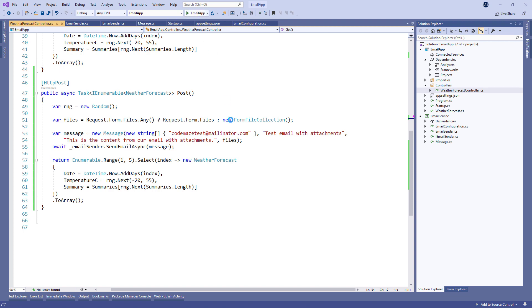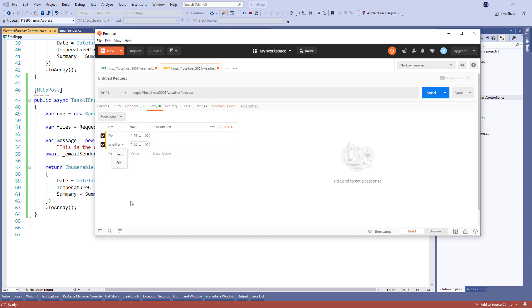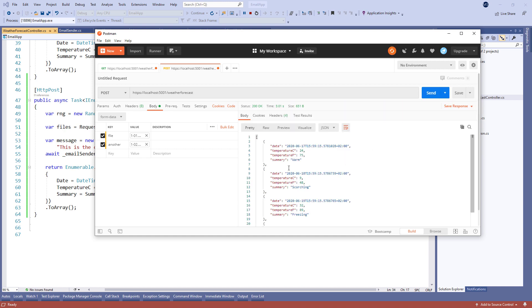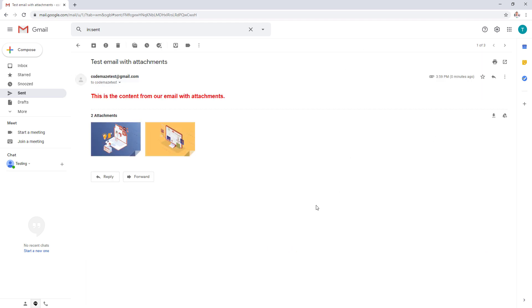Now we can start our application. To prepare a request in Postman, we have to choose the POST method and use the form data options to send files with the request. After we send the request, we can inspect the email we've sent — as you can see, we've sent the attachments as a part of our email message.